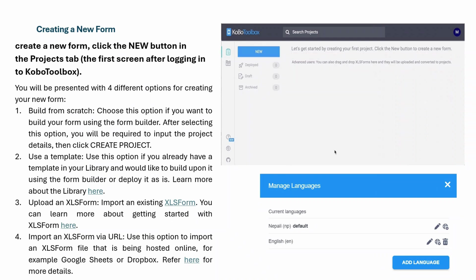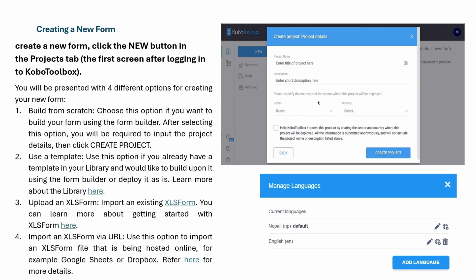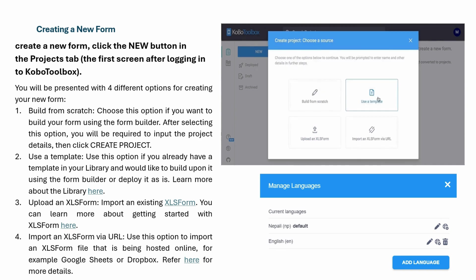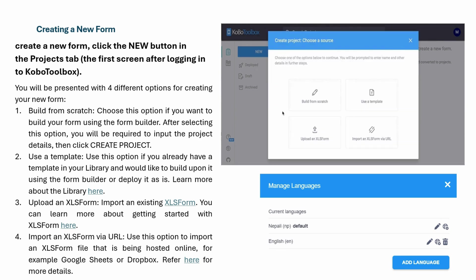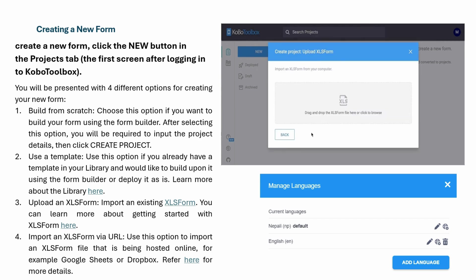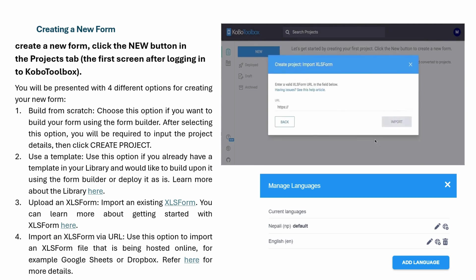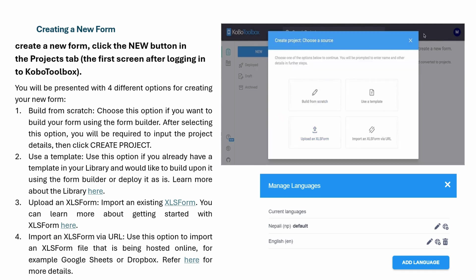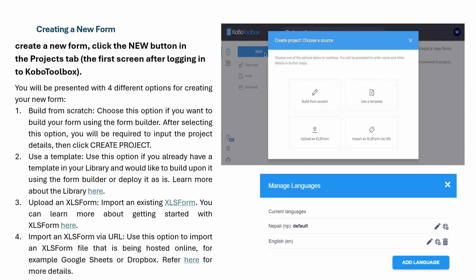To create a new form in Kobo Toolbox, go to the new button. You will be presented with four different options. You can build your form from scratch, entering some project details. You can also use a template if you have one in the library. You can upload an Excel form that you have locally, or import an Excel form via URL. You have the possibility of adding over 25 different question types, including text, multiple choice, media, and GPS.